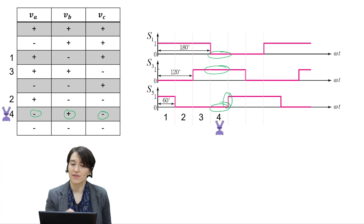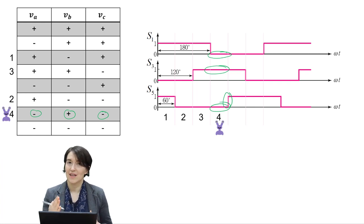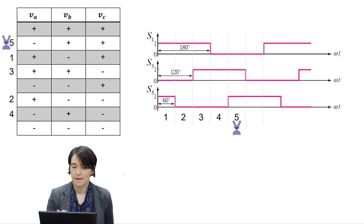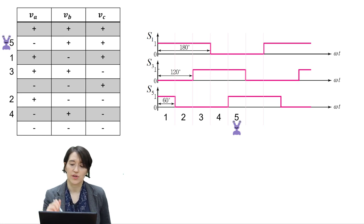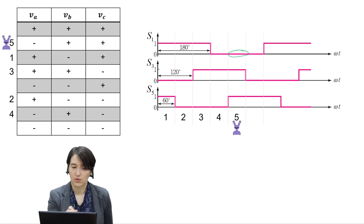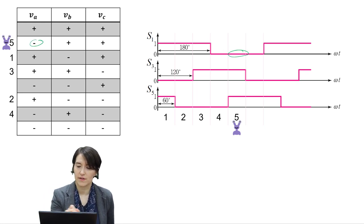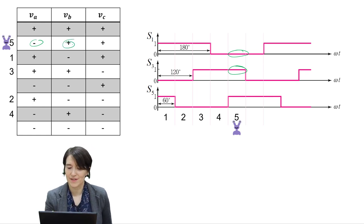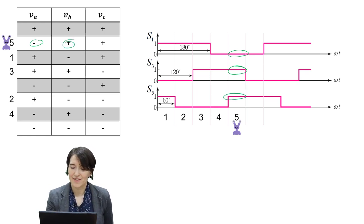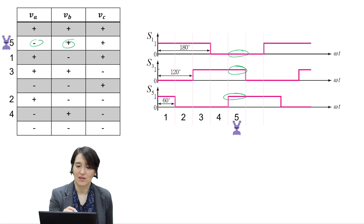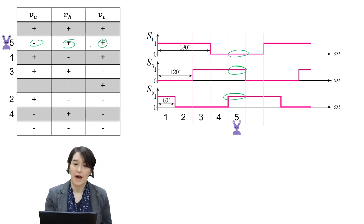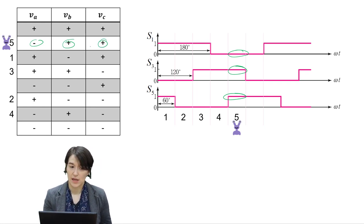In the fifth region, only S5 switches, so VC is switching polarity. S1 is negative, S3 is positive, VB is positive, and VC — which corresponds to S5 — is now positive. You can see that we move to that position in the table.